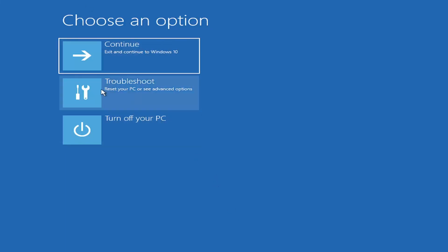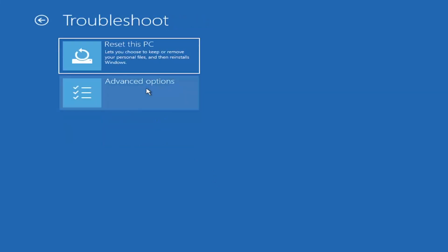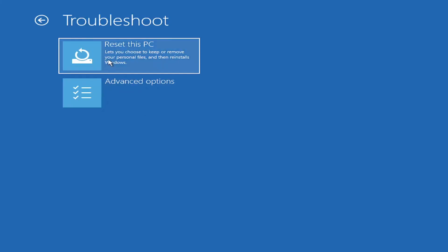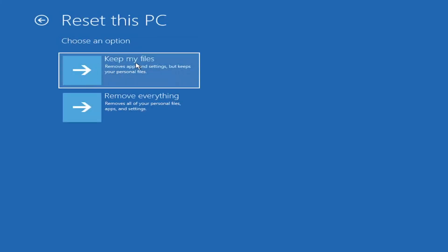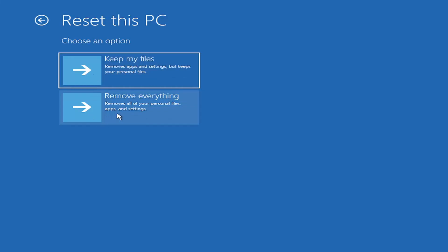So choose an option. You can select troubleshoot, reset your PC, or see advanced options. Go ahead and left-click on that. So a couple different options here. You could go ahead right from the get-go here and reset your computer. So you can go and reset your PC, which will keep your files, but remove apps and settings. Just be careful with this option, because even though it sounds like a system restore, it's really going to be removing most of your programs on your computer.